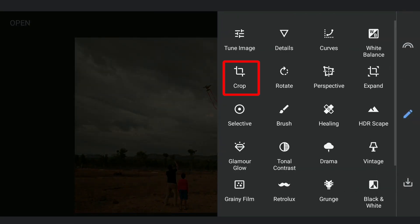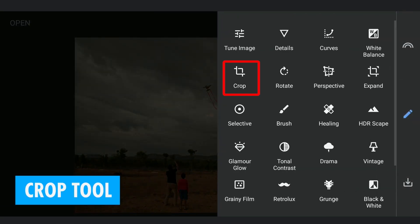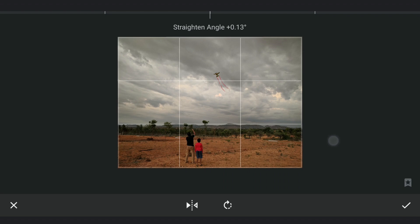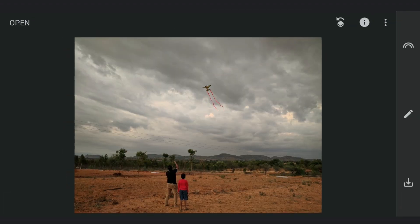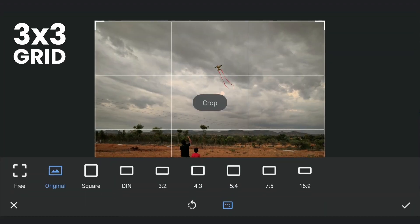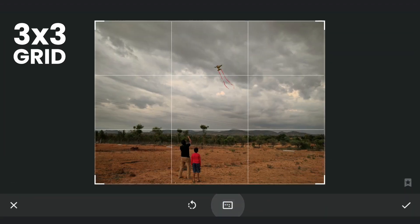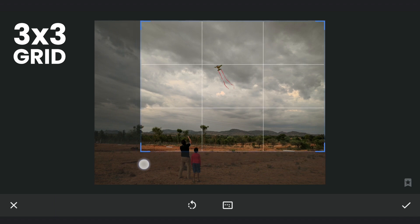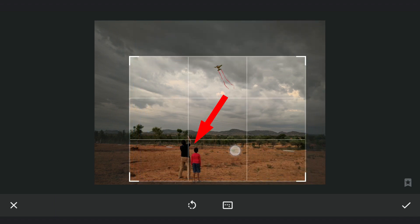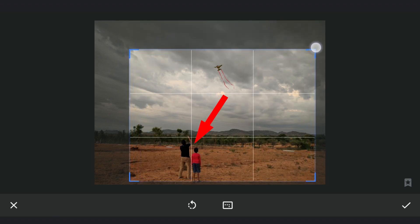Moving back to Snapseed, the Crop tool is another essential component for composing an image. After straightening the photo manually, I will apply the Crop tool, which reveals a helpful 3x3 grid for better composition. This grid serves as a visual guide, making it easier to align your focal points.